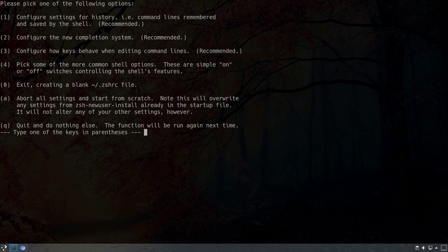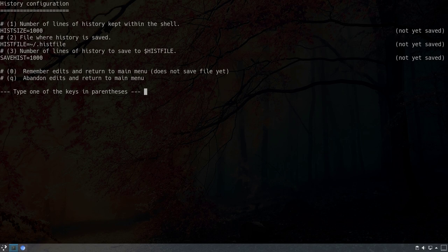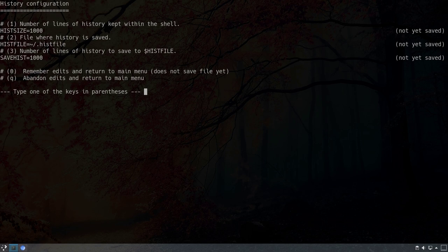We have to configure several settings. First, option 1 configures the history — command lines remembered and saved by the shell. We are presented with three sub-options: we can change the number of history lines kept within the shell (currently 1000), the location where history is saved (currently in our home directory as .histfile), and the number of lines to save into the hist file (also 1000 by default). I'll leave these as they are and hit 0 to return to the main menu.